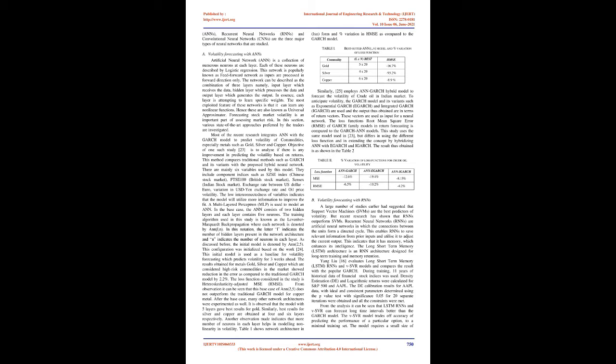B. Volatility forecasting with RNNs: A large number of studies earlier suggested that support vector machines (SVMs) are the best predictors of volatility, but recent research has shown that RNNs outperform SVMs. Recurrent neural networks (RNNs) are artificial neural networks in which the connections between units form a directed cycle. This enables RNNs to save relevant information from prior inputs and utilize it to adjust the current output. This indicates that it has memory, which enhances its intelligence. The long short-term memory (LSTM) architecture is an RNN architecture designed for long-term training and memory retention.